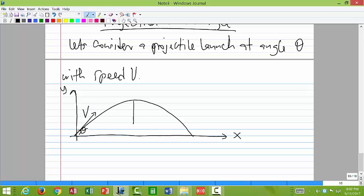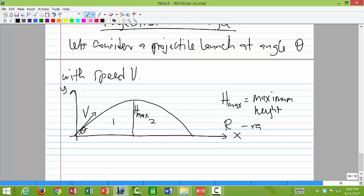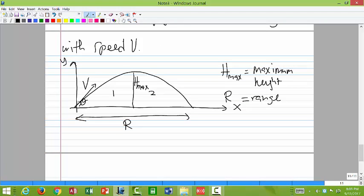Let's divide the motion into two halves — the first half and the second half. This is the maximum height h_max. R is equal to the range — just this distance here. Since this is projectile motion in the two-dimensional plane, we know we can separate the motion into the individual components x and y, treating vertical motion independently from horizontal motion.